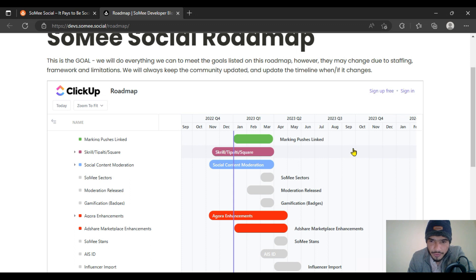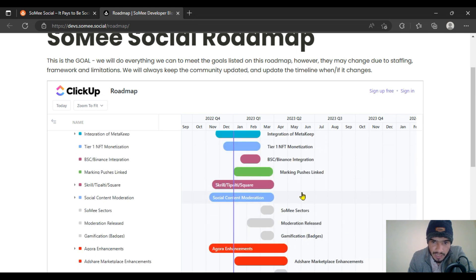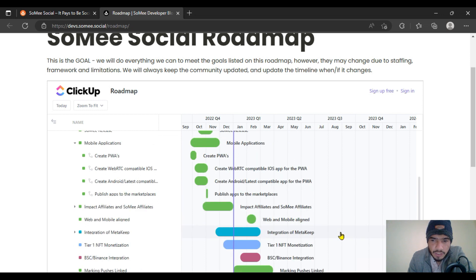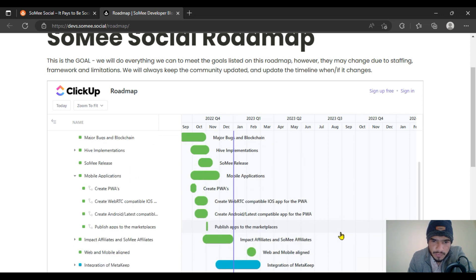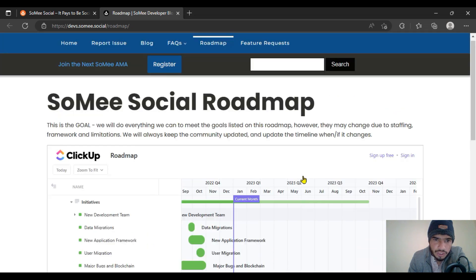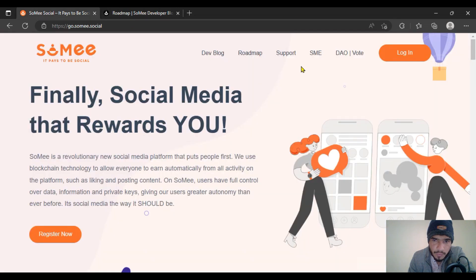The Sumi Social roadmap is an amazing project. I am going to follow and work on it. It includes gamification badges, BSC Binance integration, tier one NFT monetization — NFTs are non-fungible tokens which were discussed in the previous video. You can check the full Sumi Social roadmap here in this video.